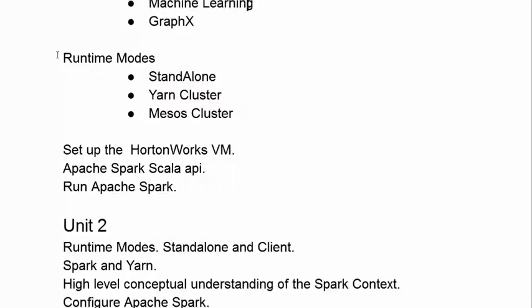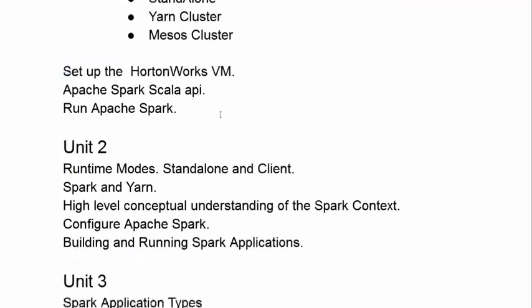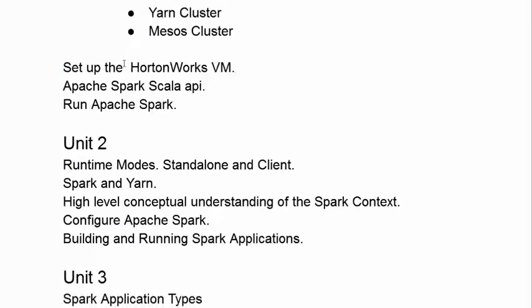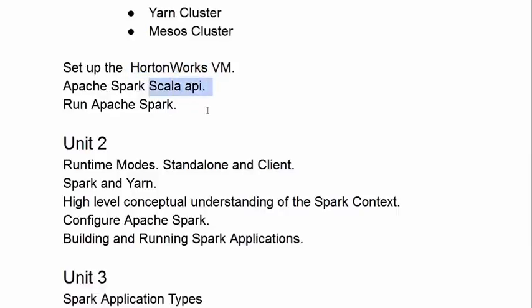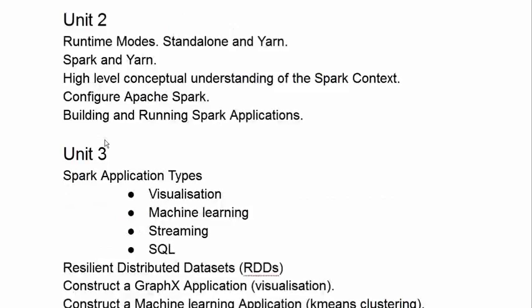Then, we move to look at the runtime modes of Spark: Standalone, Yarn, and Mesos. We set up a simple three-node pseudo-cluster that's the Hortonworks virtual machine, and we start to look at Spark's Scala API and how we can run Apache Spark on our Hortonworks virtual machine.